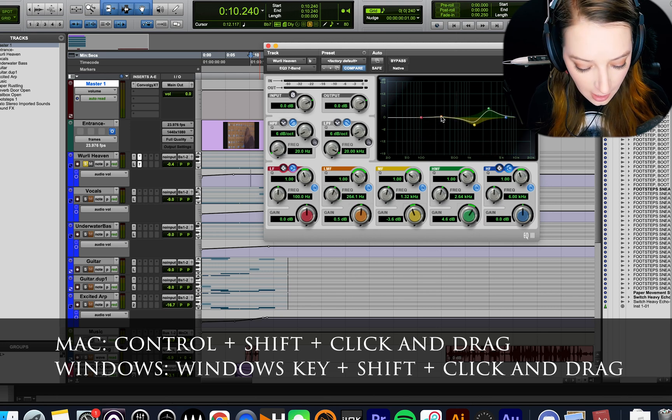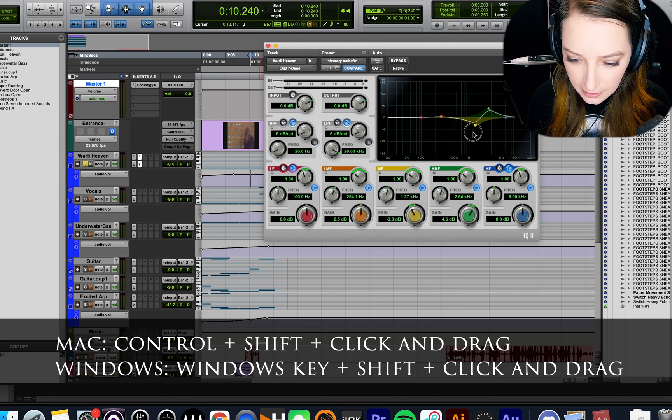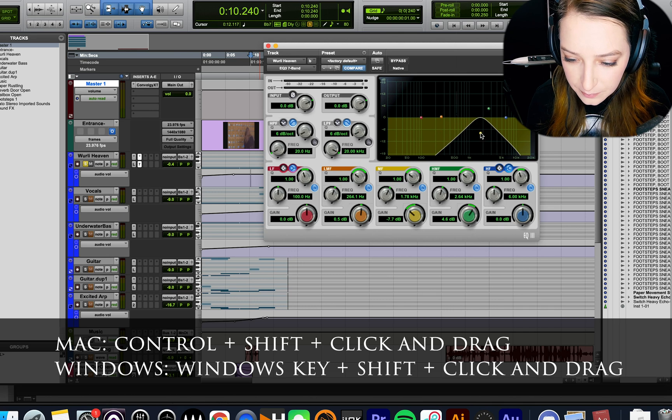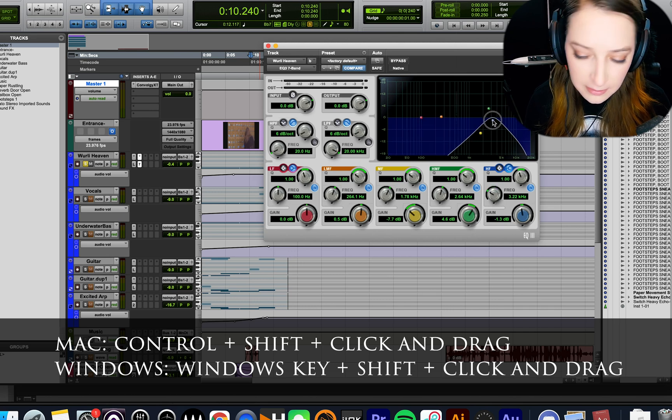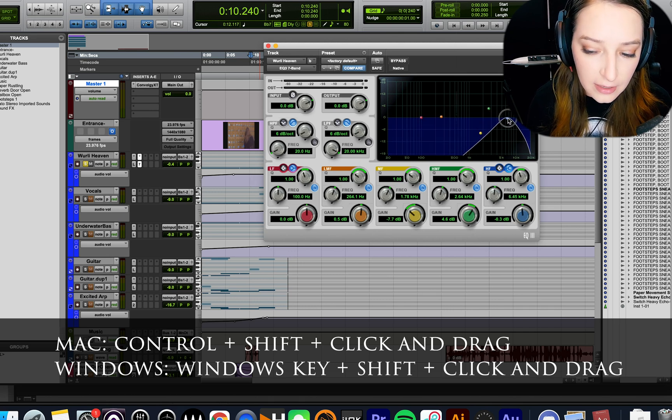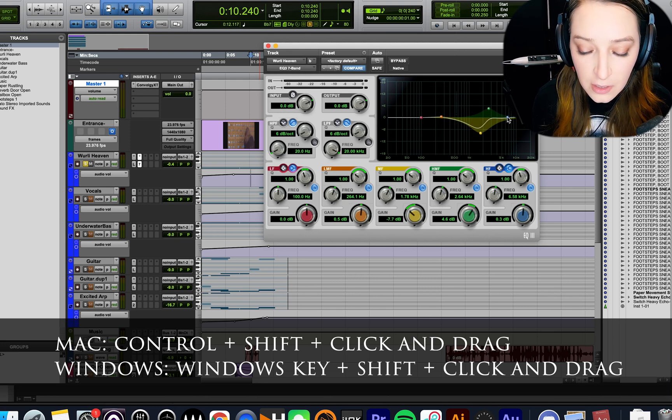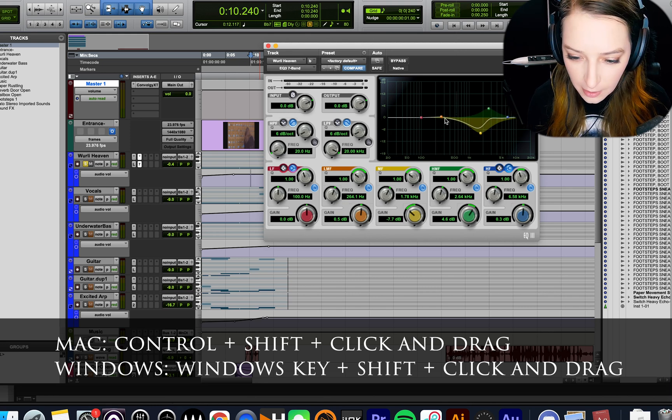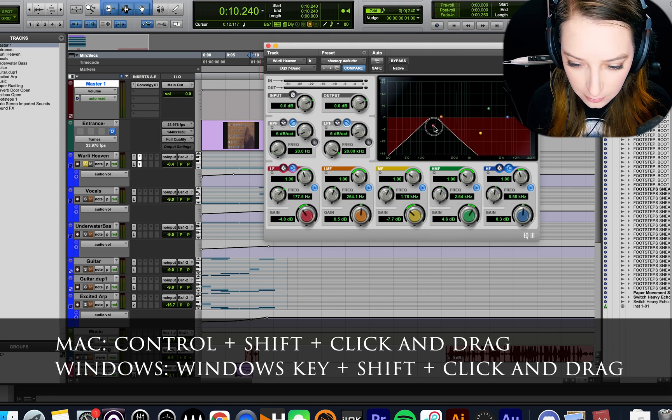And you can do it on any of these bands here. It can sometimes be a little wonky if you have automation on your EQ, but other than that, it's pretty reliable.